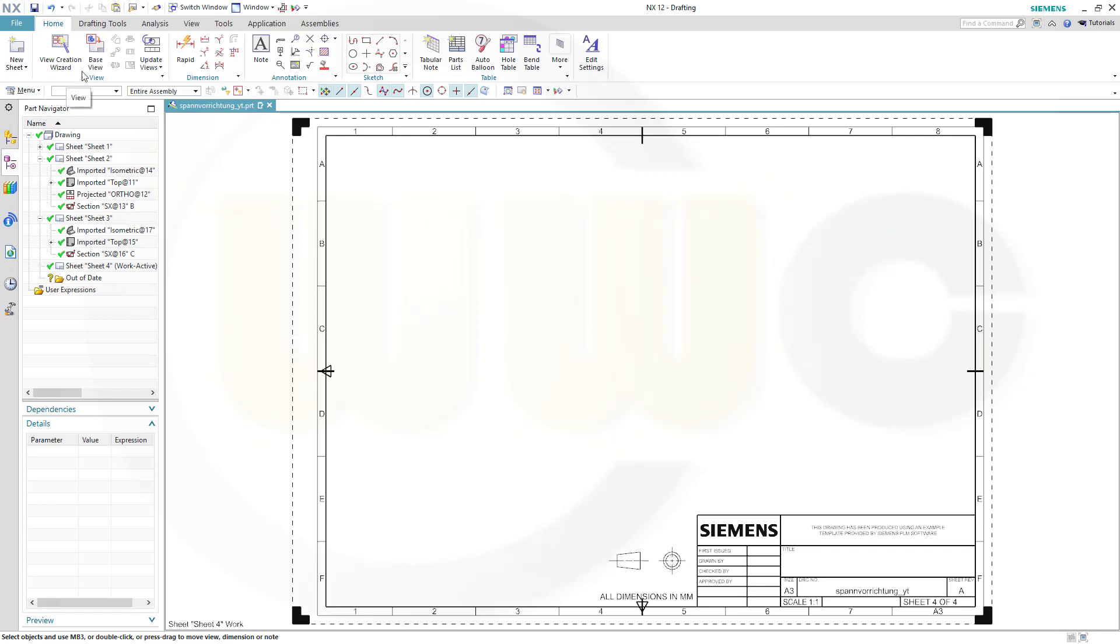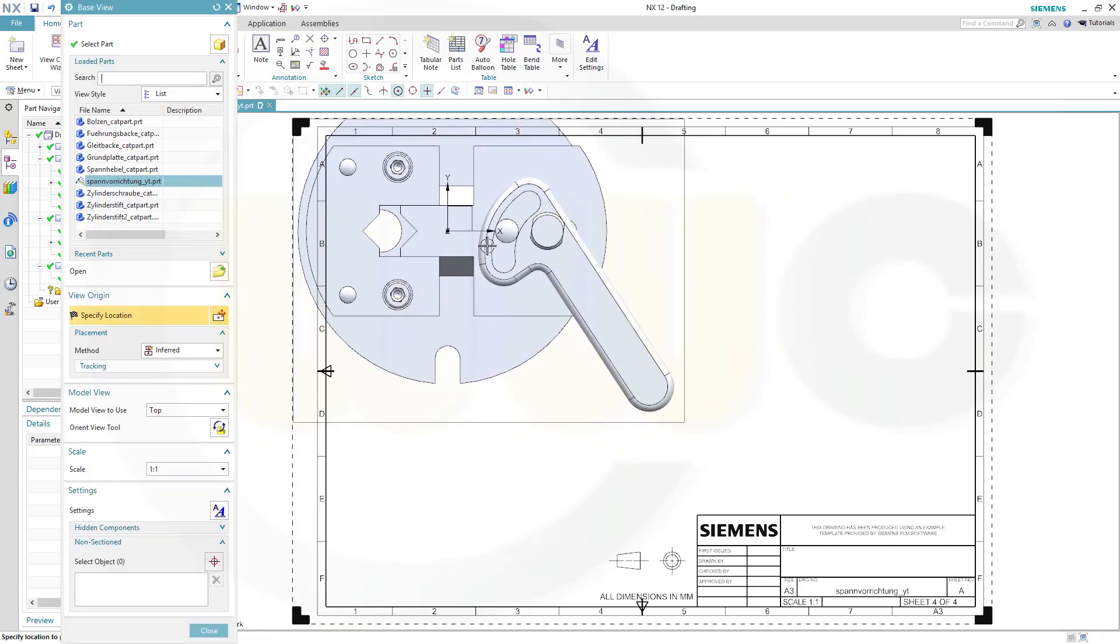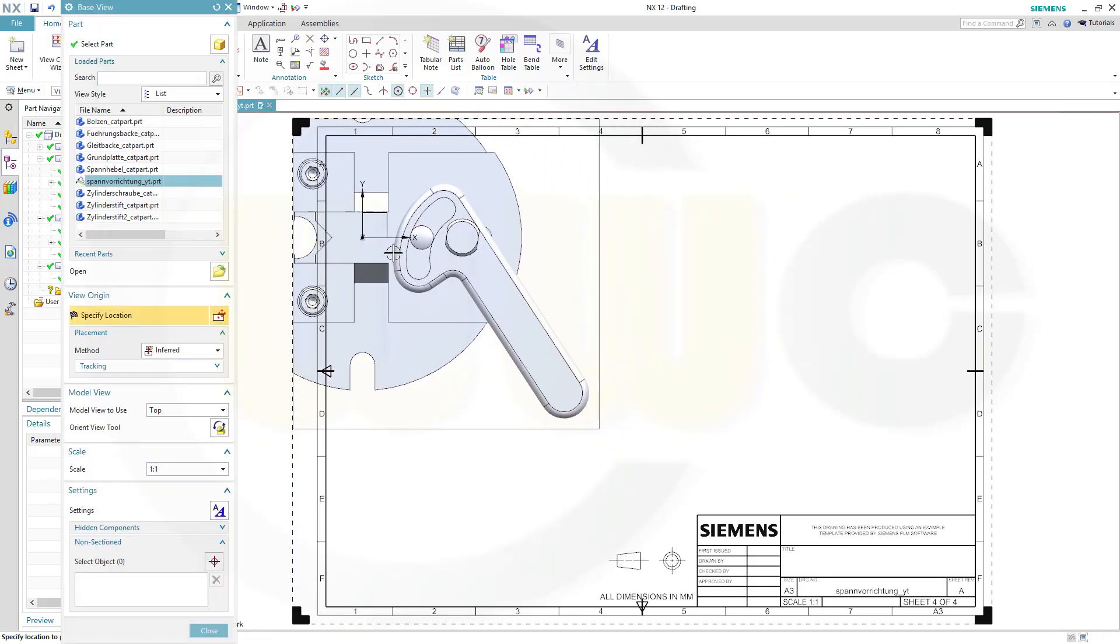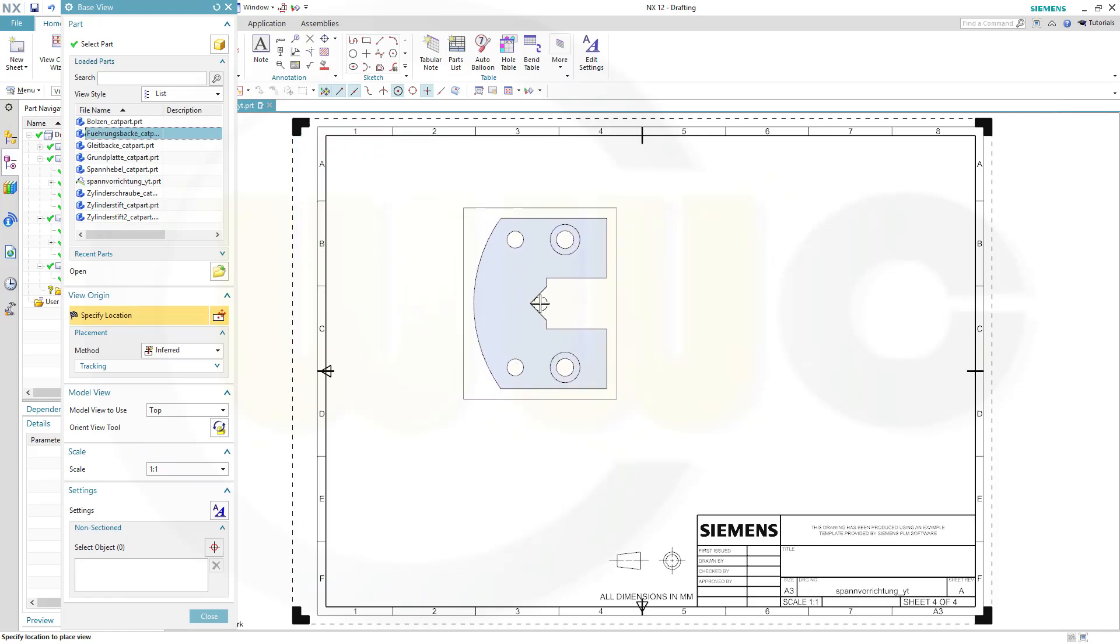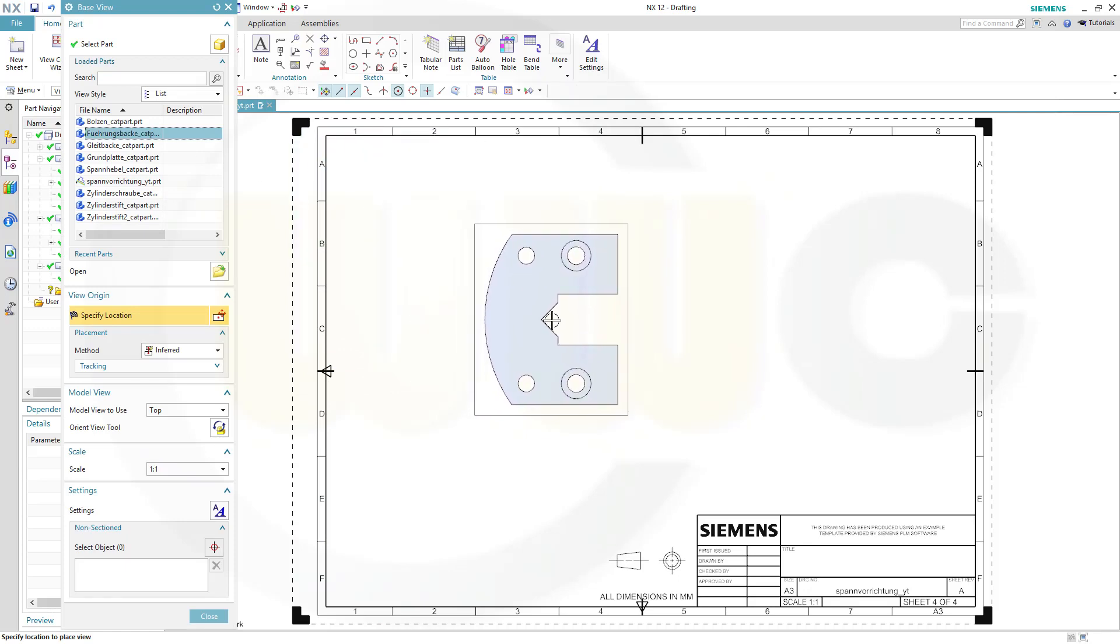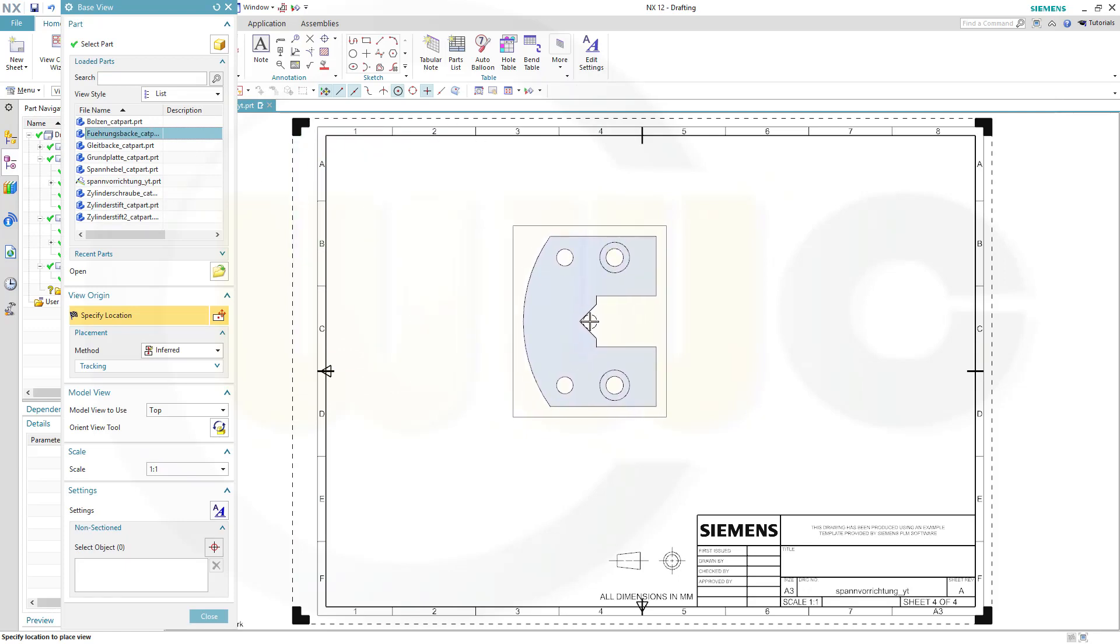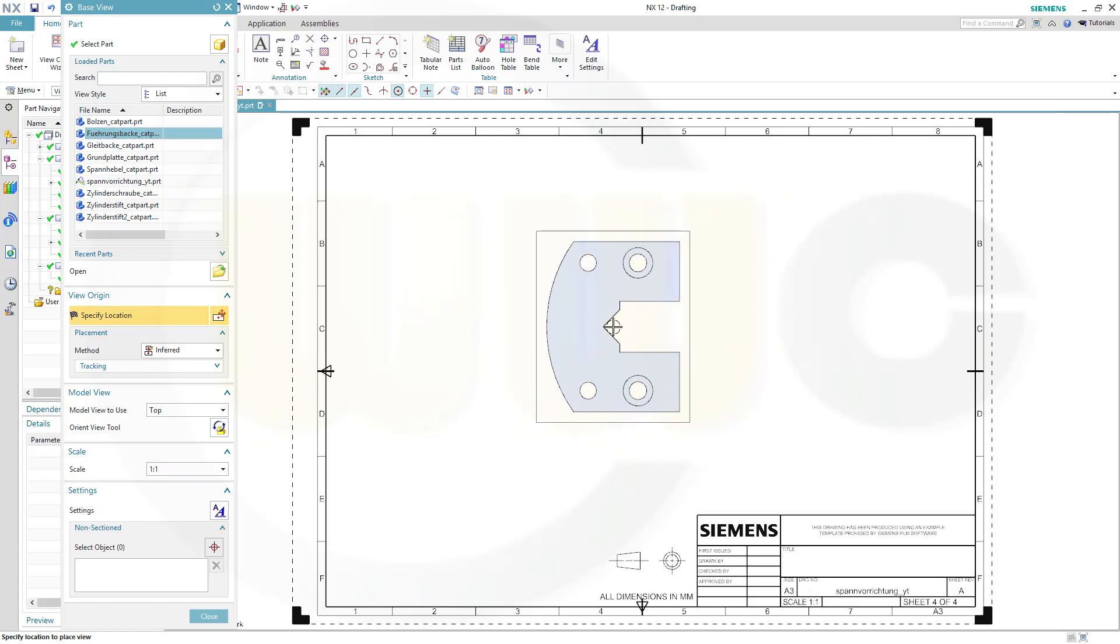Let's go for our first space view, and I want only the Führungsbache, this part. One to one is OK, and just put it over here.